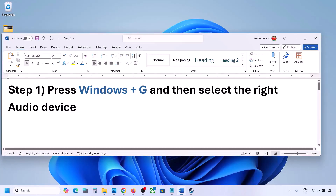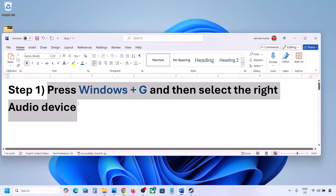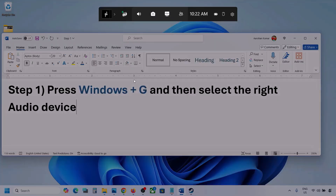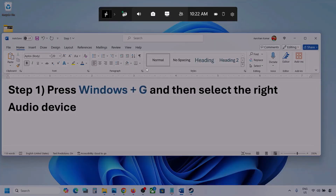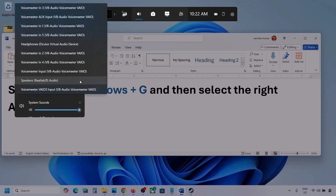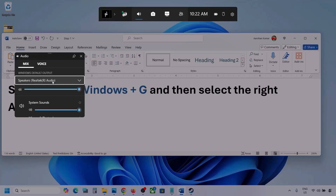The first step is to press Windows plus G and then select the right audio device. So press Windows plus G on the keyboard. Once you press Windows plus G, go to audio. Here you can see — click on the audio tab. Now over here, go to Mix, and here you can see Windows default output. Under this, select your audio device. You might see multiple audio devices here.